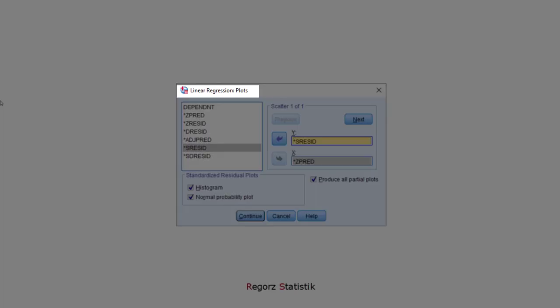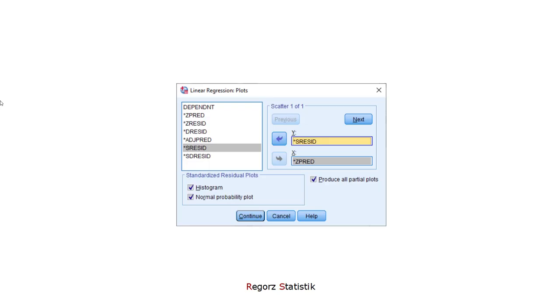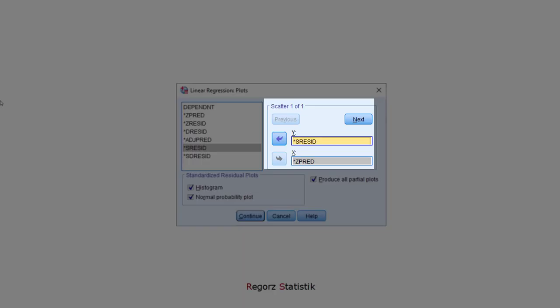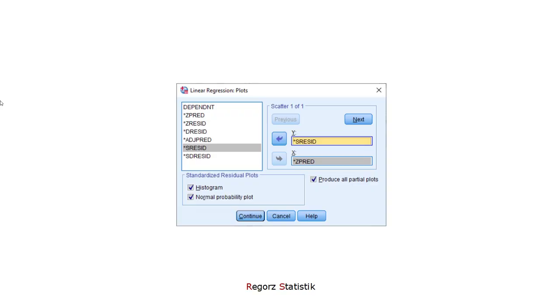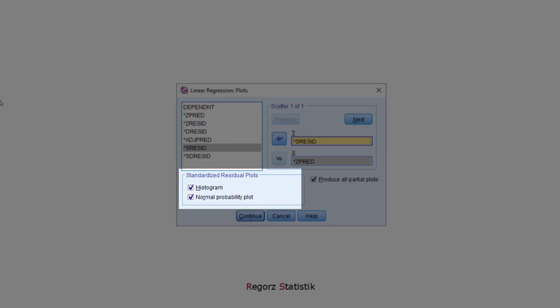Next, we go to the PLOTS sub-dialog. The plot up here, the standardized predicted values and the studentized residuals, is used to check homoscedasticity. The two plots down here, histogram and normal probability plot, are used to check normality. And the partial plots can be used to check the linearity assumption.